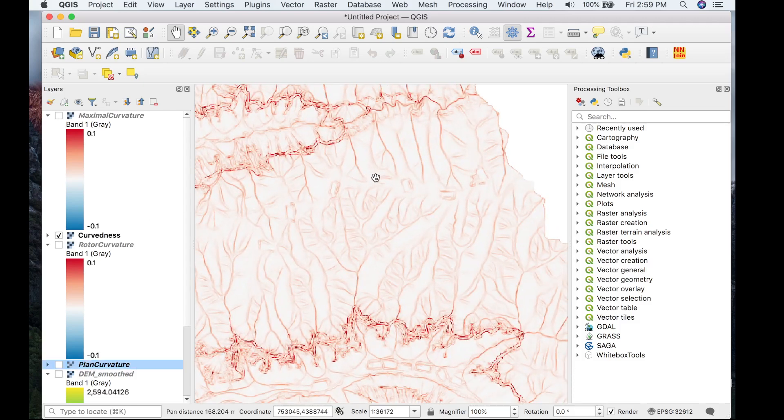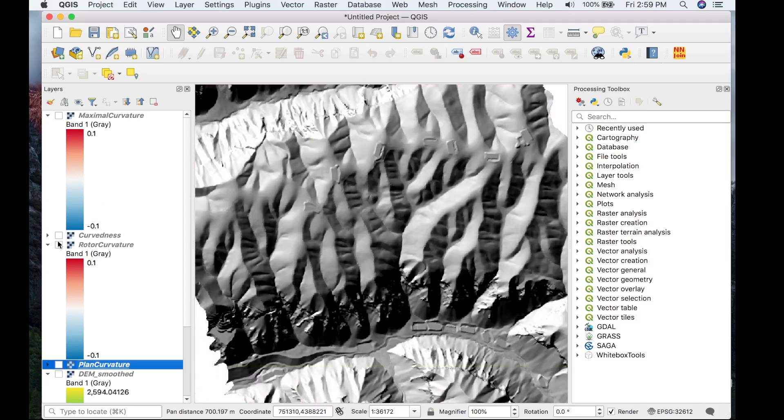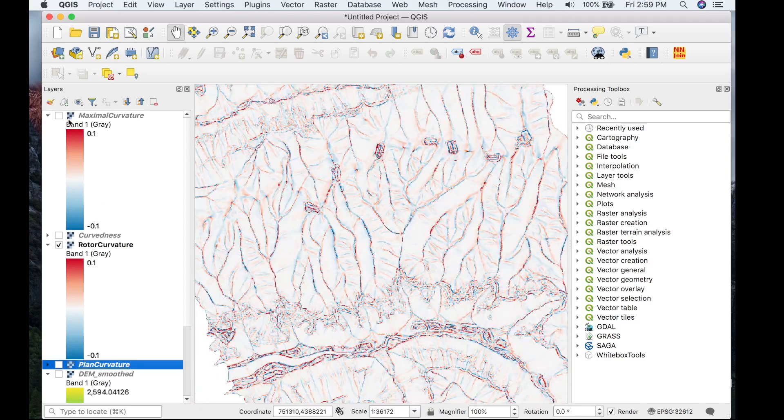Once again, does a very good job to highlight the ridge lines, the hill slopes in this DEM. Rotor curvature.